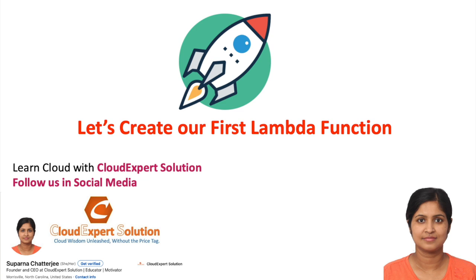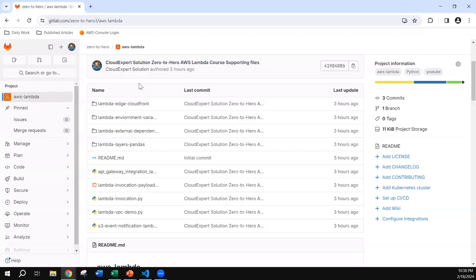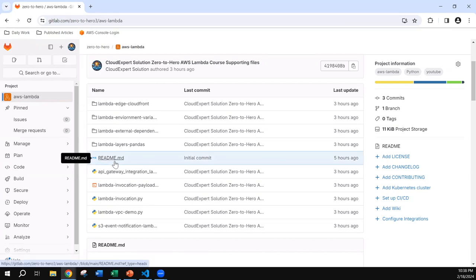Now that we have some familiarity with AWS Lambda, let's create our first Lambda function. Before going to the AWS Management Console, I'd like to show you the GitLab repo where I have uploaded all the codes, configurations, and the step-by-step process for you to follow along. Since this is not a coding class, we will concentrate only on Lambda configurations and concepts instead of compiling and debugging Lambda code. I will provide the GitLab repo link in the video description. This repo has every Lambda code sample we are going to follow today — you can clone it and follow the labs with me.